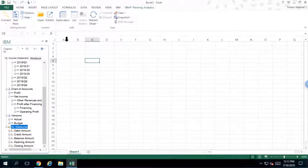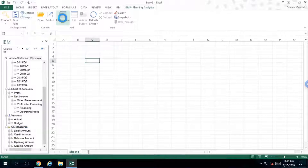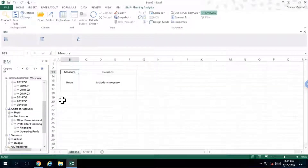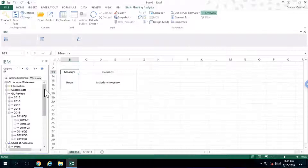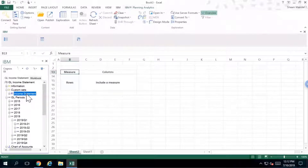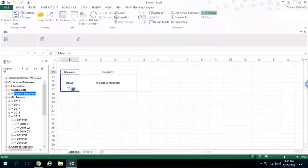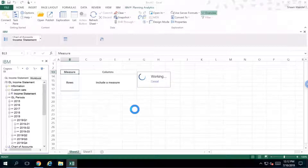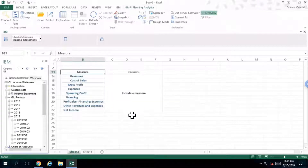The next thing I'm going to do is start creating an exploration. I'm going to click on exploration and it's going to create somewhat of a cross-tab for me to work with. I've created in advance a set that organizes the income statement in the format that I want — revenue, cost of goods sold, gross profit and so forth in an organized fashion. I'm just going to take that pre-created set and drag it right into the rows, and the information is going to show up for the area I want.